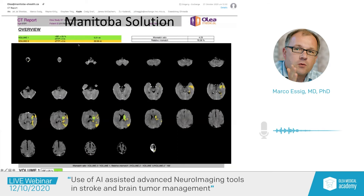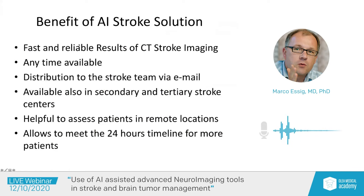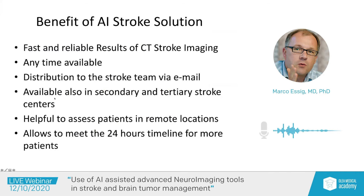So what are the benefits of our AI-assisted stroke solution? It's fast and reliable. It's available anytime during the day. It's distributed to the stroke team via email. It's available in secondary and tertiary stroke centers — centers where there is no neuroradiologist and no interventional treatment available, but where patients are scanned because they are geographically located there. It is very helpful to assess patients in remote locations, and it allows us to meet a 24-hour timeline for most of our patients.